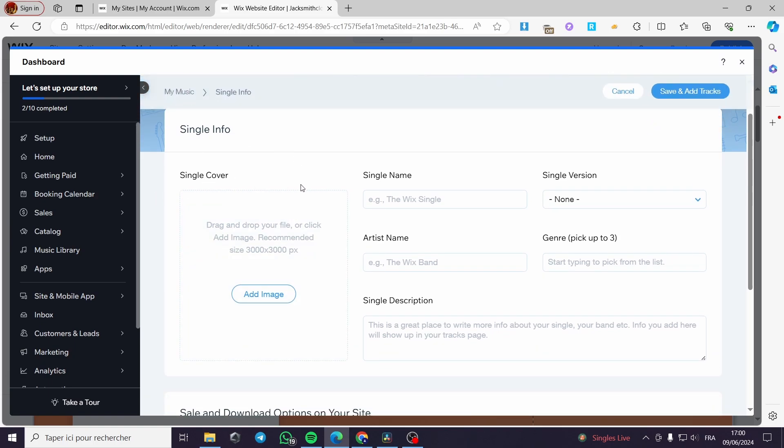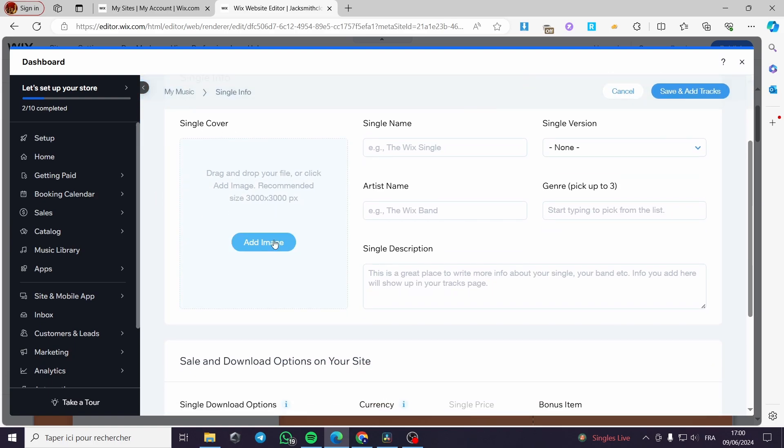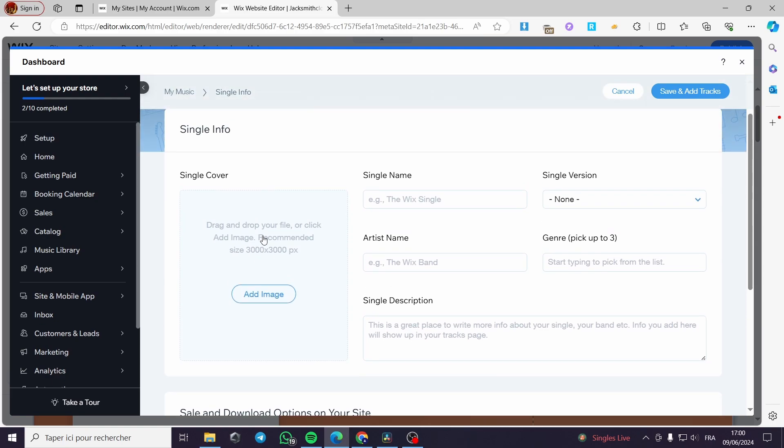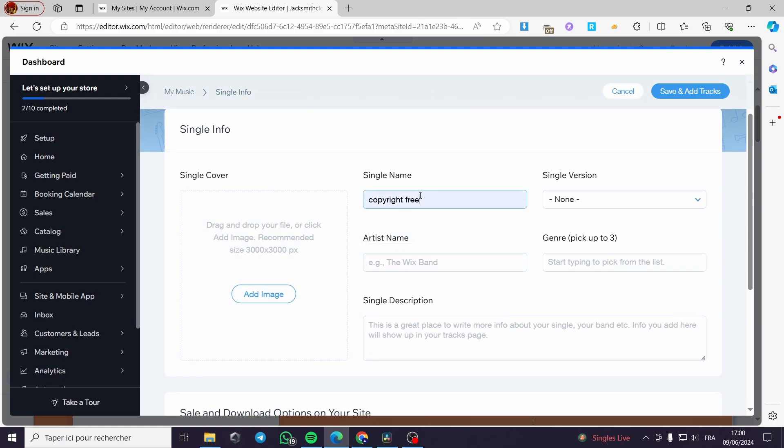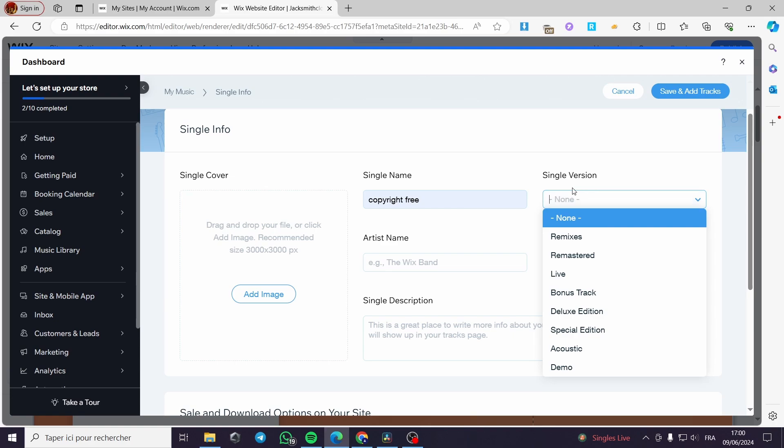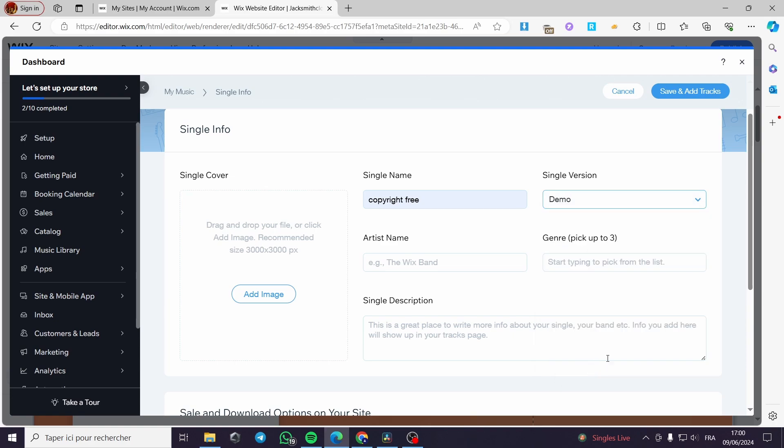Now for the single info, you have the single cover. You can go ahead and add an image for the music or a cover for the music. You can put a title. For example, in my case, I'm going to put a single name for it is named copyright free. You can put the single version. For example, this is a demo. I'm going to put it as a demo.